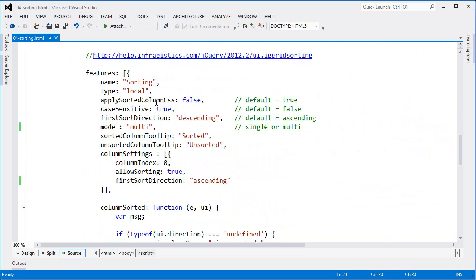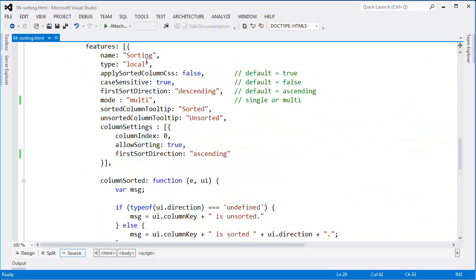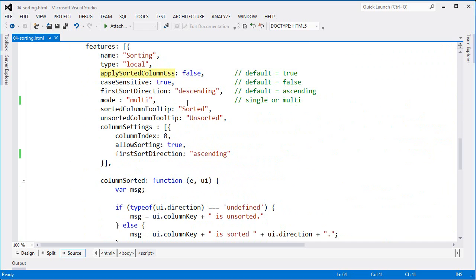So going back down to the feature, you can see that the name is sorting and I'm saying that the sorting type is local. Now apply sorted column CSS defaults to true. I've turned it off here just to show you how it works. But when this is enabled, the sorted column has a special styling to it. In this case, it's colored blue.